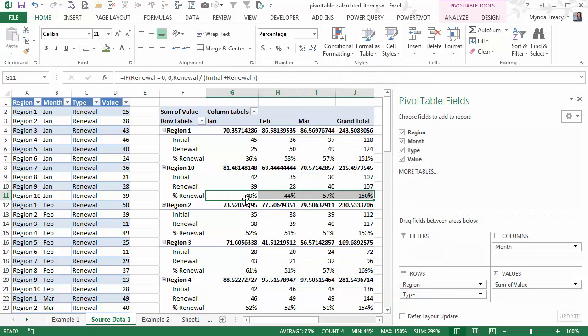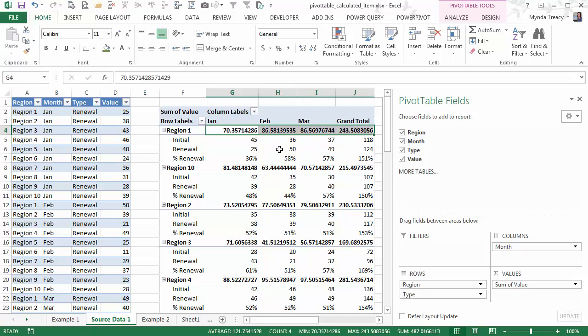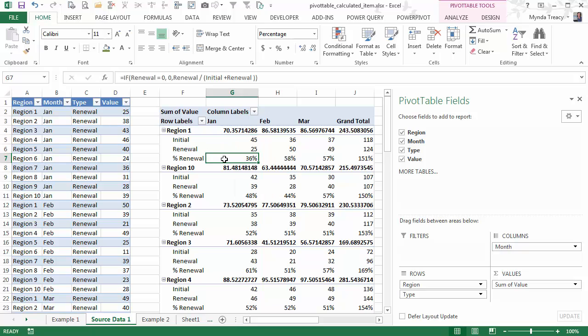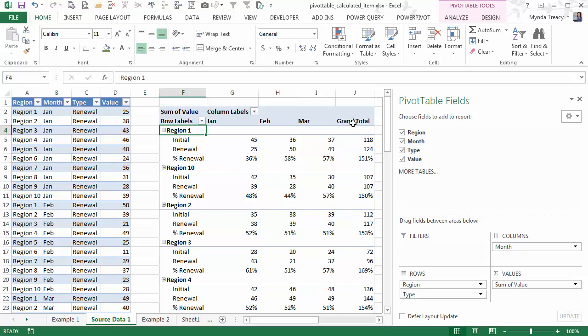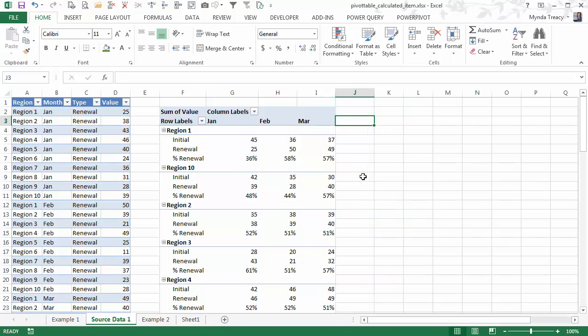And the great thing is, they all retain their formatting, because my pivot table options defaults to preserve cell formatting on update. Now, the other thing that we've got a problem with is, if I add up these three values, I get 70, which we can see up here. But that's essentially double counting, because this percentage renewal shouldn't be part of my total. So I'm going to turn off my subtotals, and I'm going to get rid of my grand total.